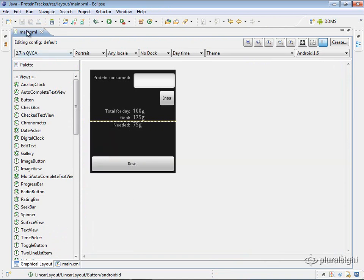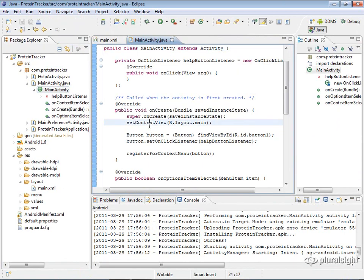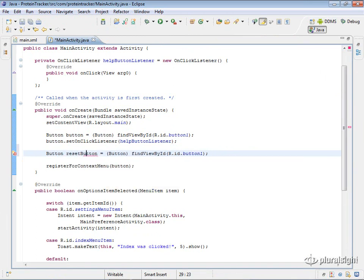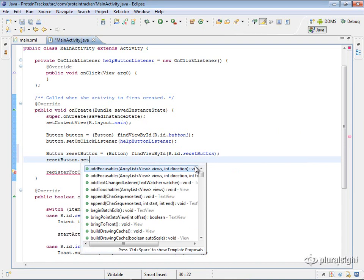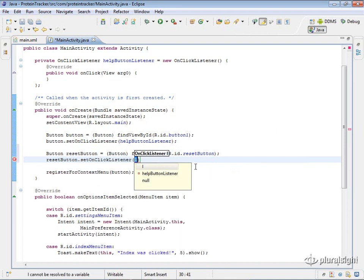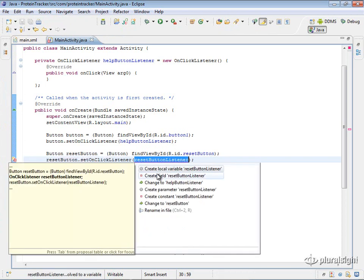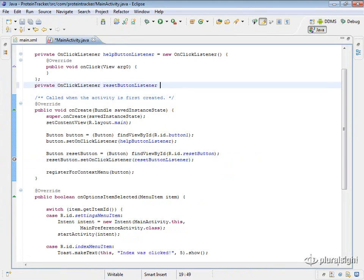We'll go into our main activity and hook this up just like we hooked up the previous button. We'll call this reset button and set it to R.id.resetbutton. That gets us the reference, and then we'll do resetButton.setOnClickListener and let Eclipse create the reset button listener field for us.